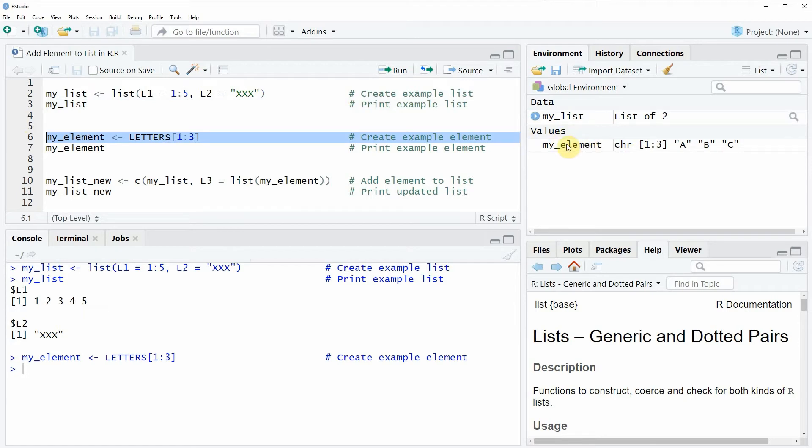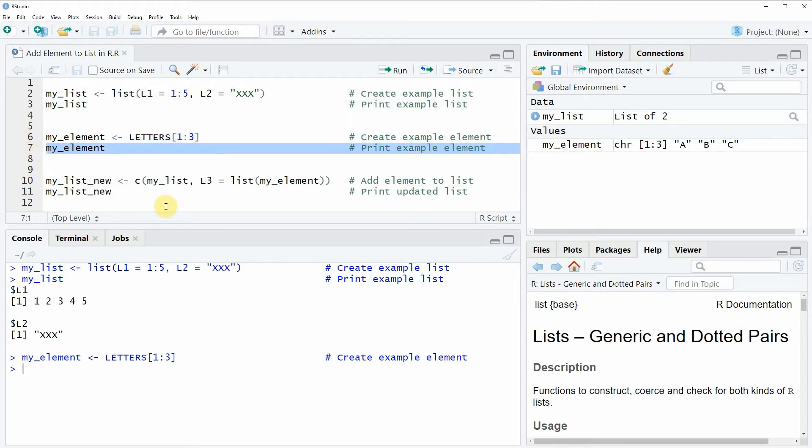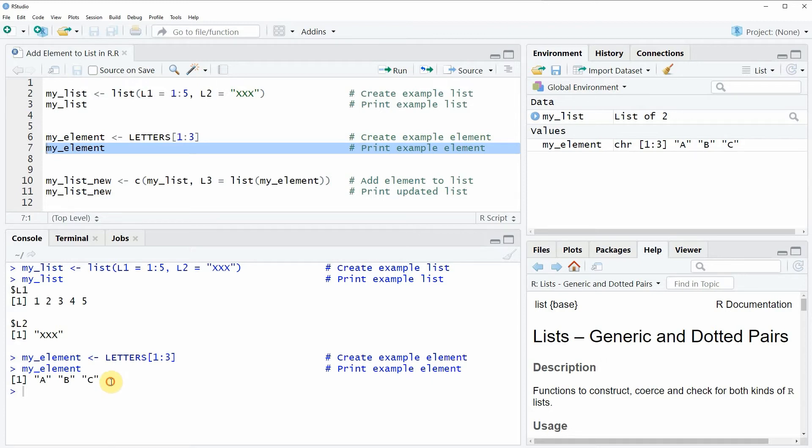We can have a look at this element by running line 7 of the code and then you can see at the bottom in the RStudio console that our example element contains three characters.